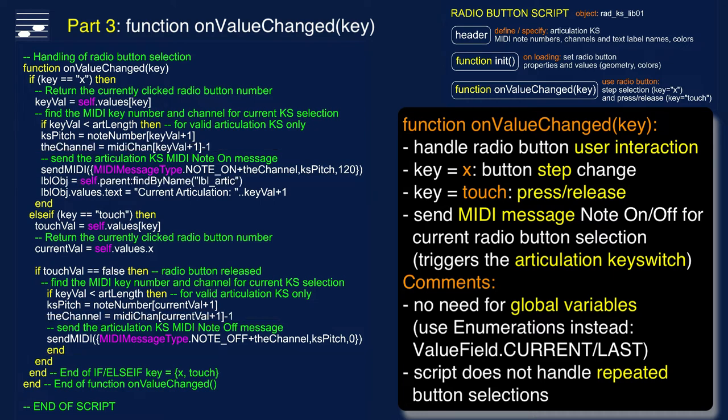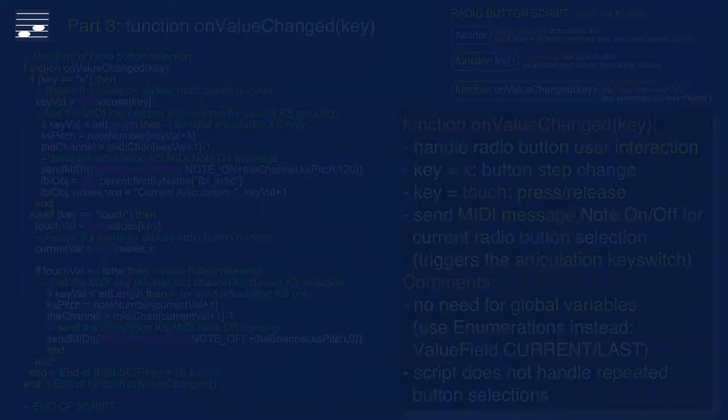Two remarks. In the Lemur controller I used global variables for handling the currently and previously pressed button. In TouchOSC there is no such thing but it has the equivalent enumerations mechanism. I tested that approach but my implementation does not need the value field type. The disadvantage of the radio button approach is that it cannot cope with repeatedly pressing the same radio button step.